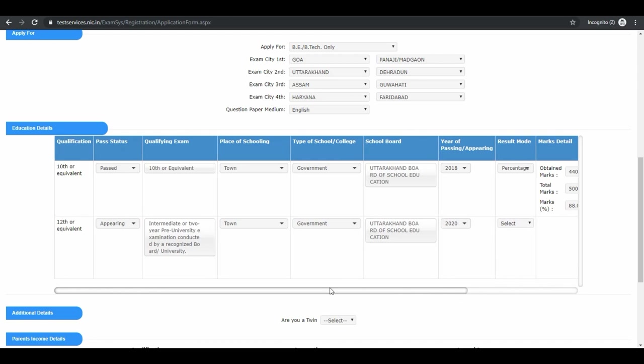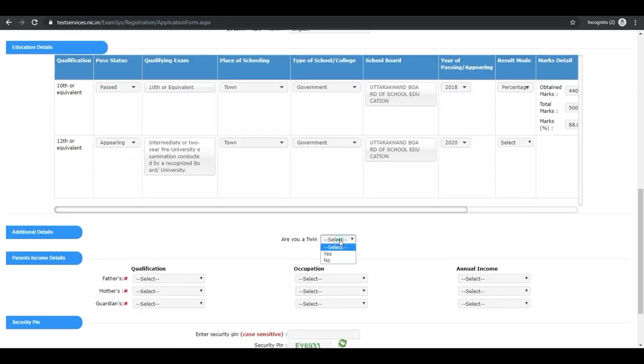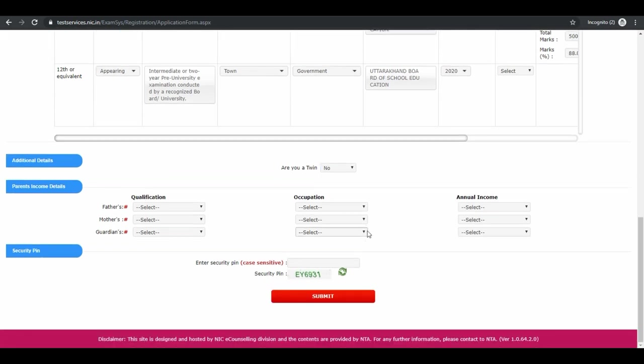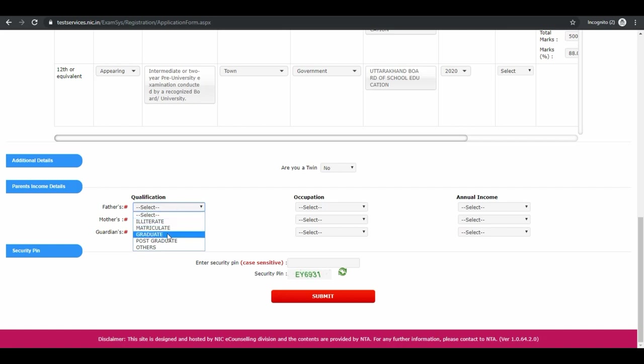Are you a twin? Select yes or no. Next is parent and income details. First is for your father, select qualification. Then your mother's and then your guardian.